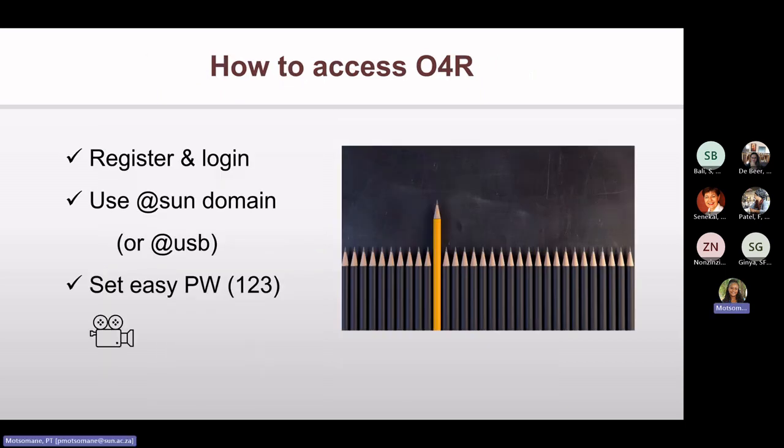How do you access Open for Research? First, you need to register using your SU email address and set an easy password. We will watch a short training video on this later in the presentation.